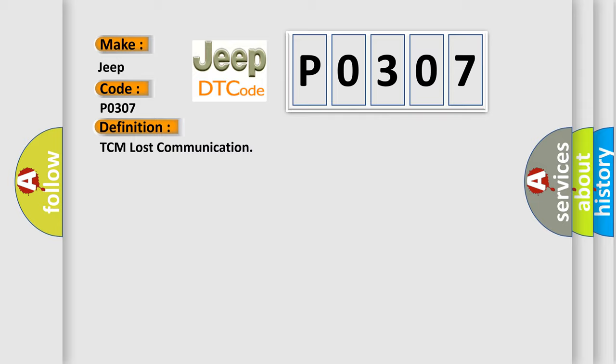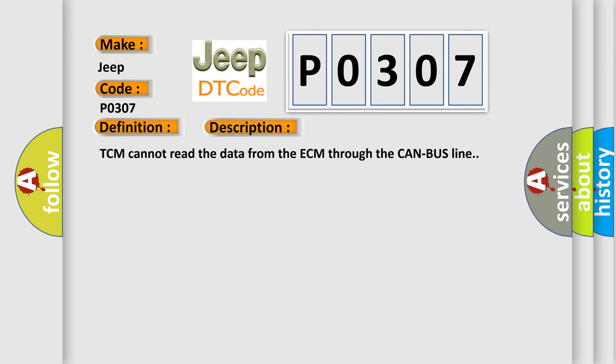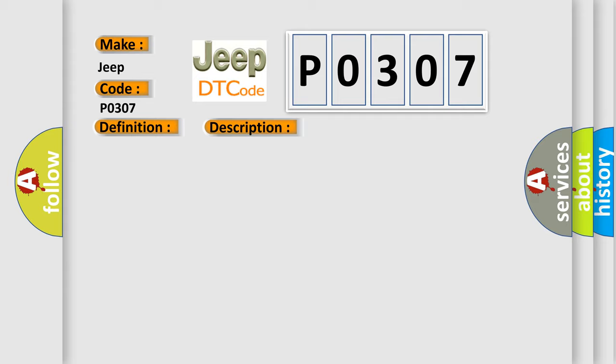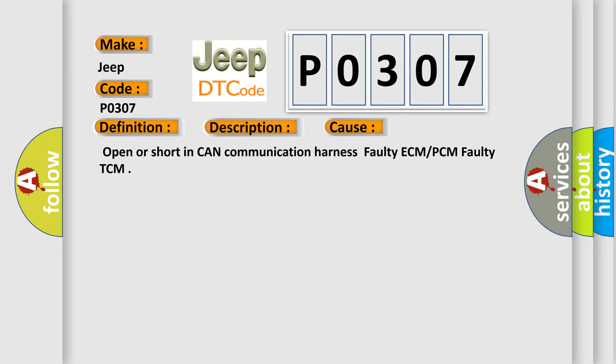And now this is a short description of this DTC code. TCM cannot read the data from the ECM through the CAN bus line. This diagnostic error occurs most often in these cases: open or short in CAN communication harness, faulty ECM or PCM, faulty TCM.